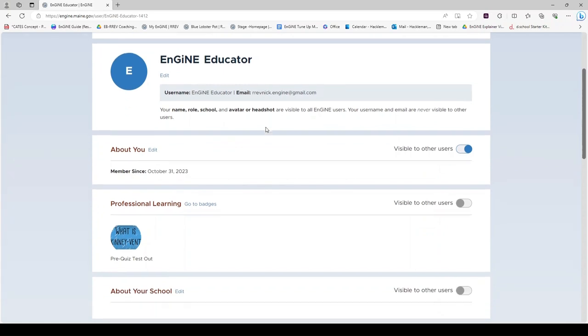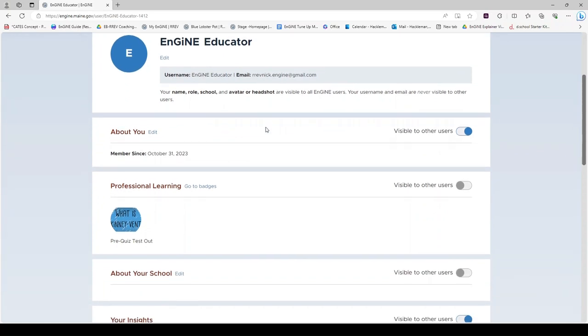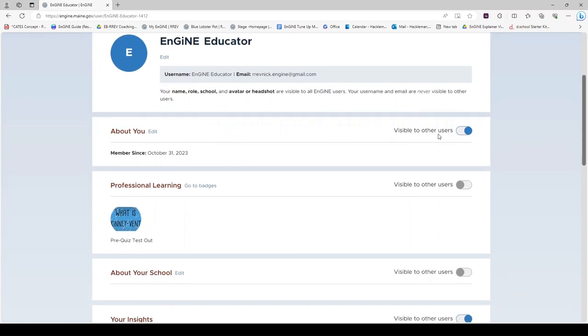In your profile, you may choose which parts of your profile are visible to others. If the toggle is blue, it is visible to others. If it is grey, it is not visible to others and will be kept private.